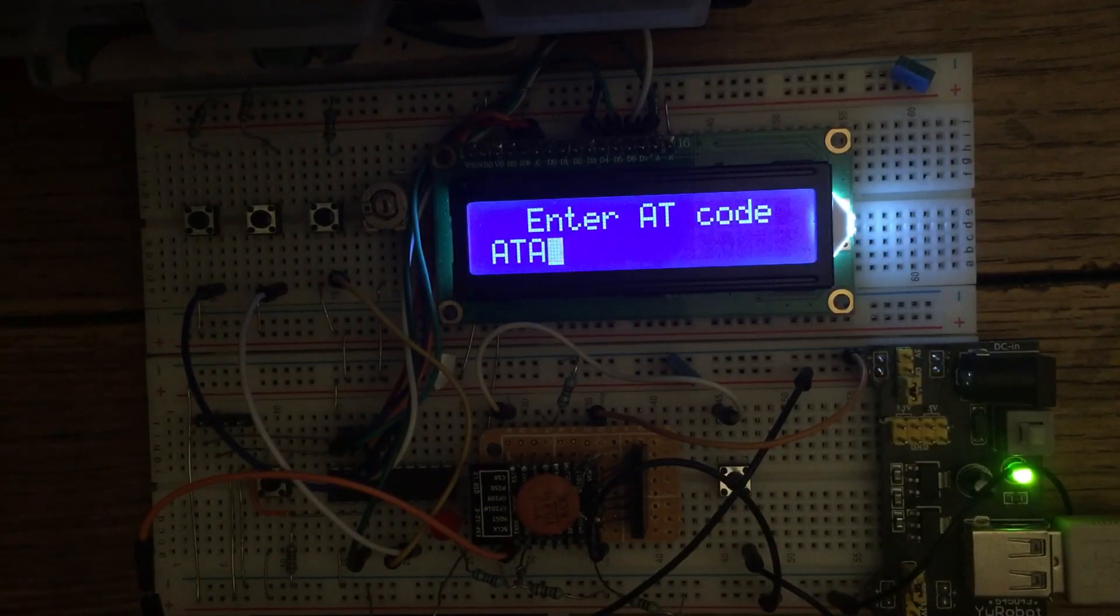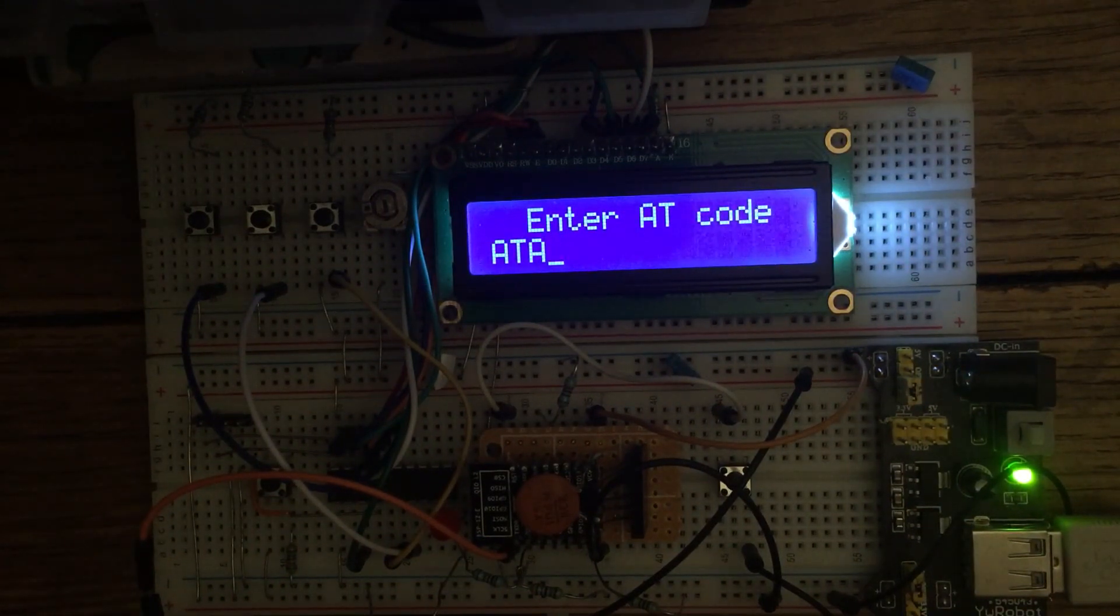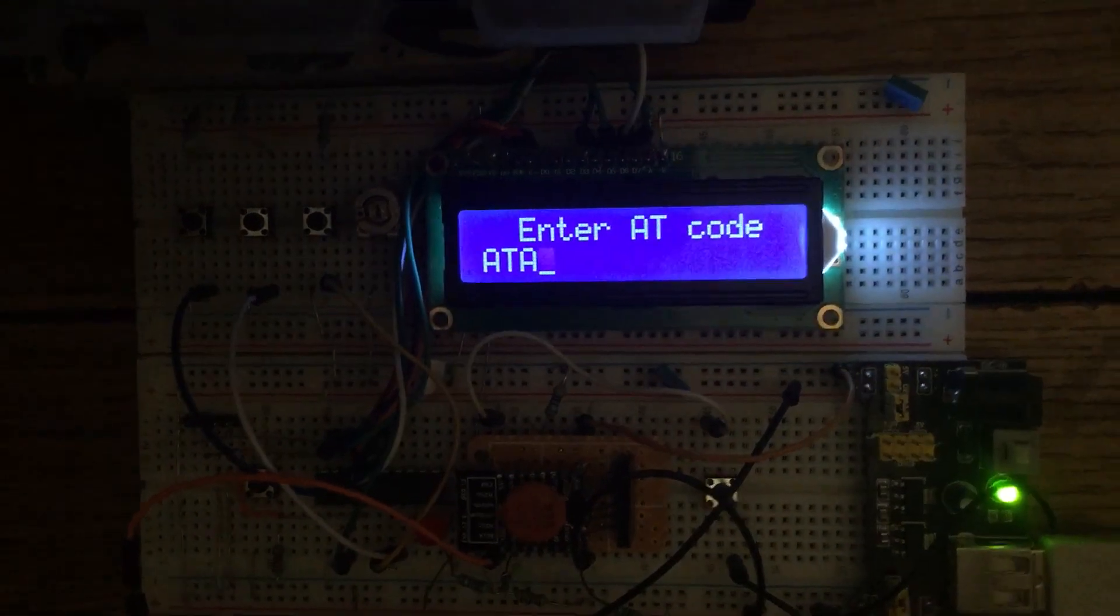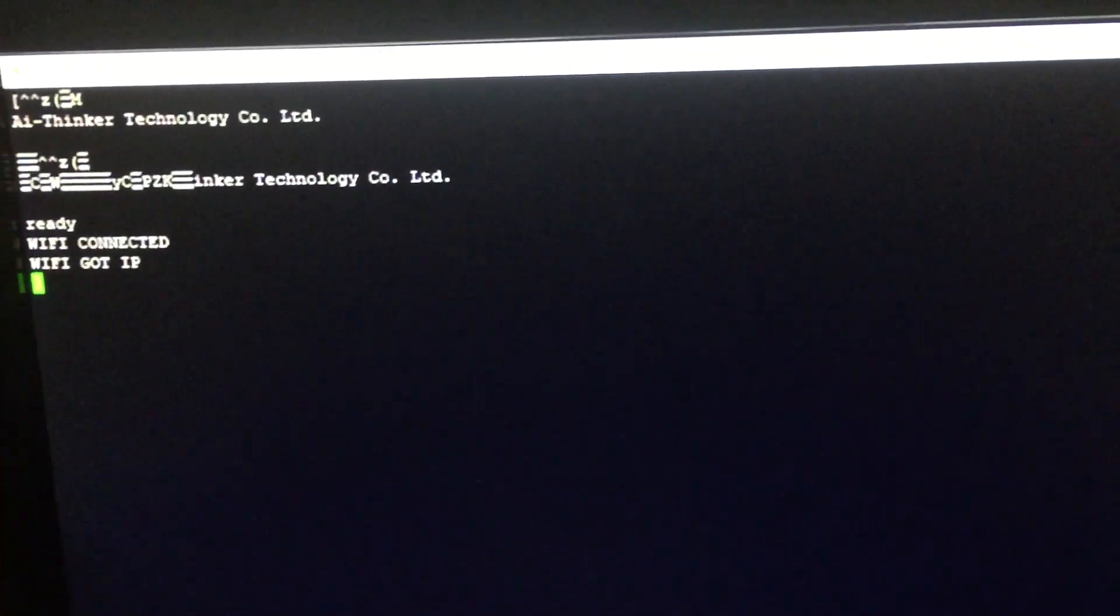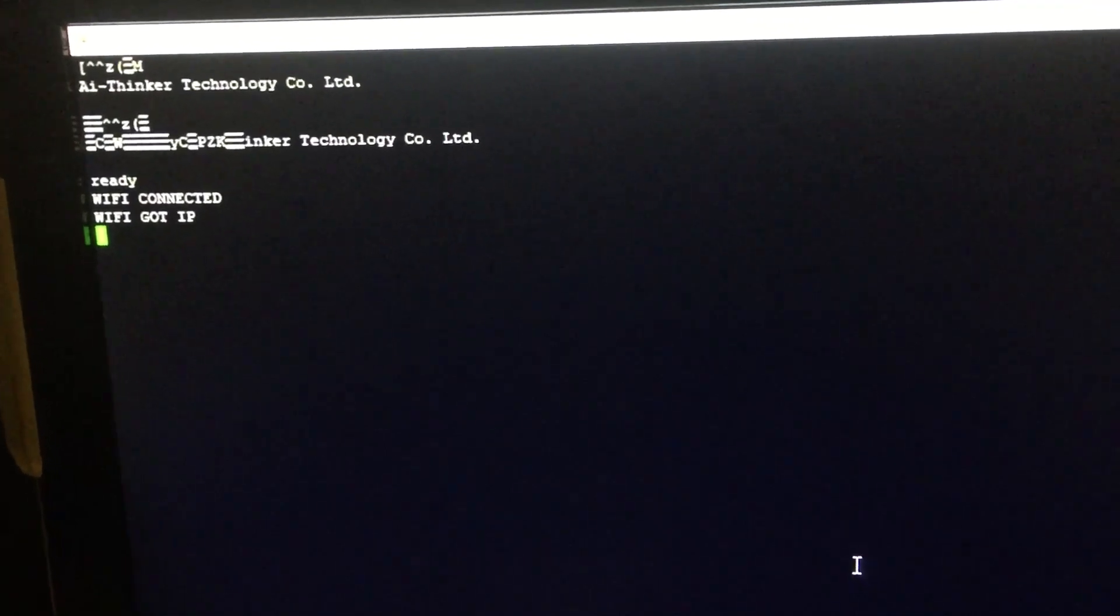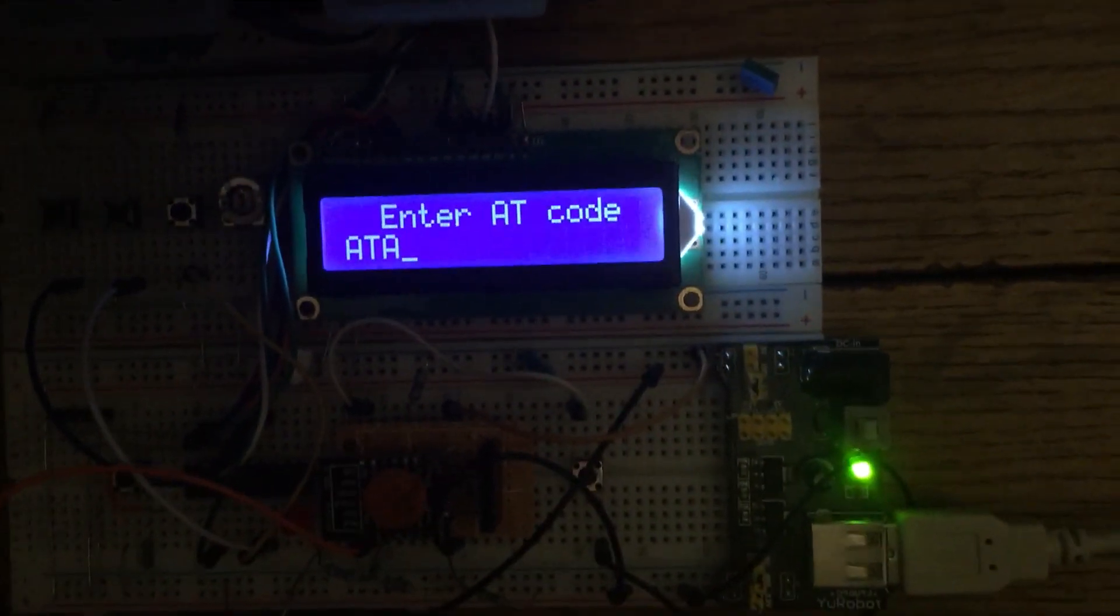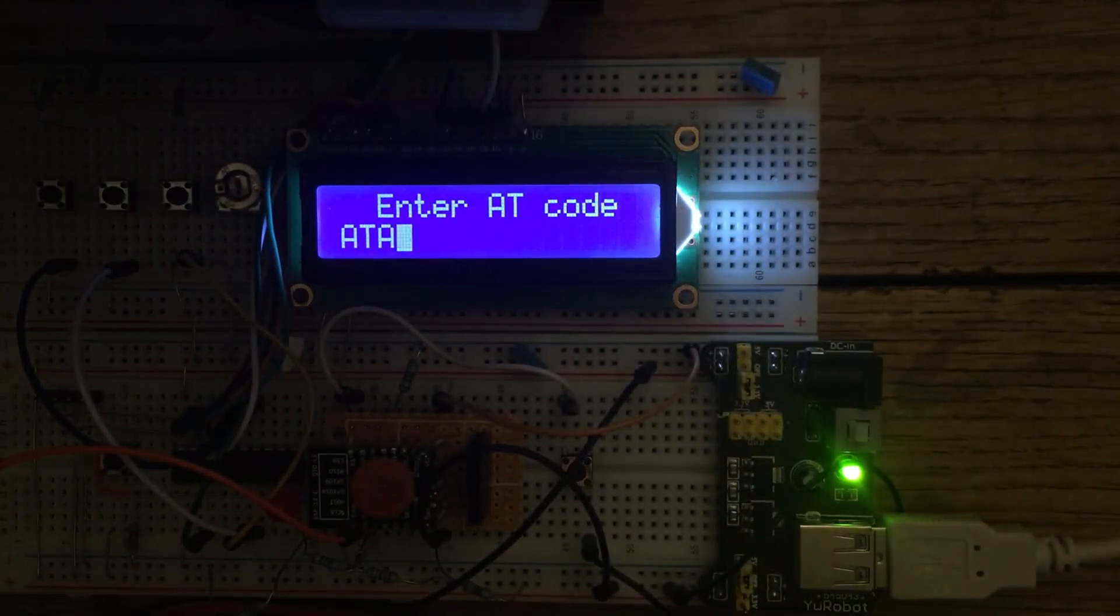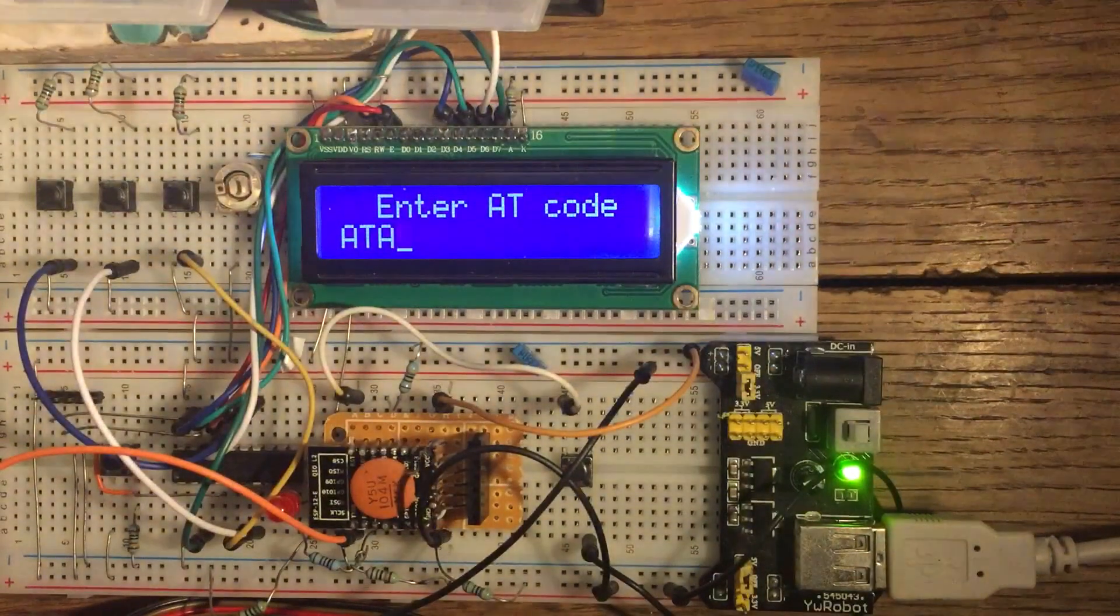I'm monitoring the output of the ESP8266 module using PuTTY on the PC. So I'll just show you that now. So there it's just waiting for a command. Let's get some light on this.